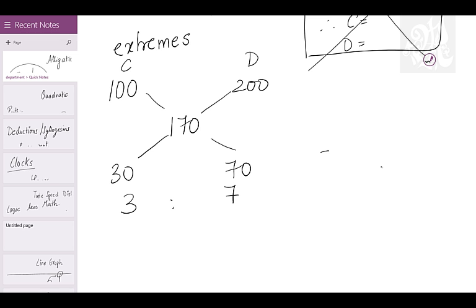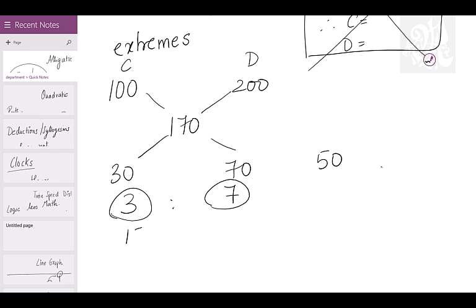Total animals: 50. Can you divide 50 into 10 parts? Yes — 5 per part. So 3 parts gives 15 chickens and 7 parts gives 35 deer. That is the number of chickens and deer in the farm. Clear? That's the second way of solving it — using extremes and allegations.